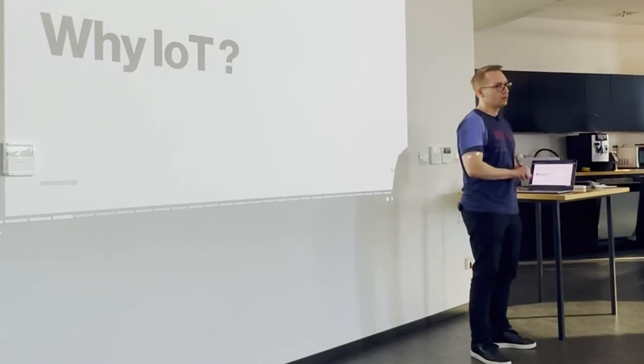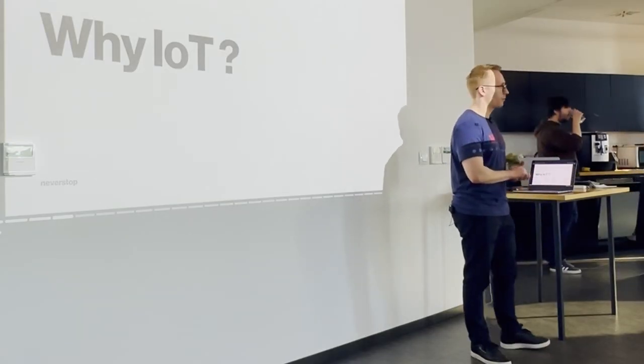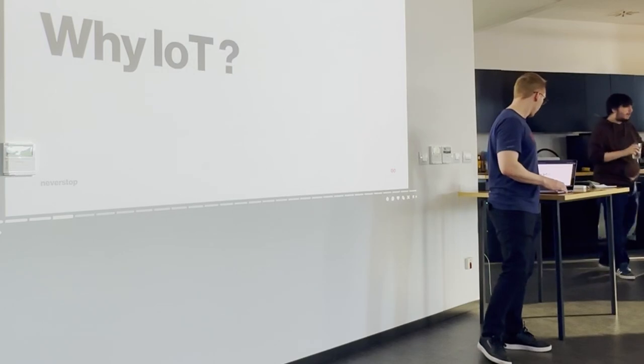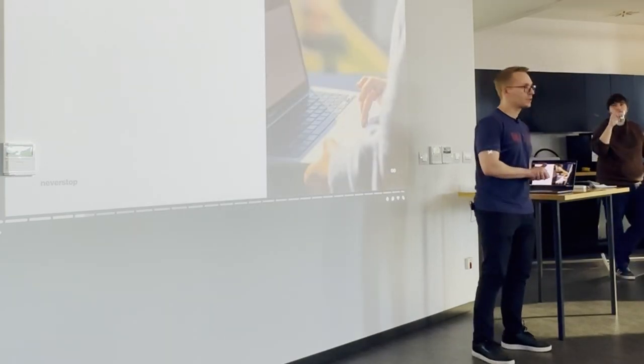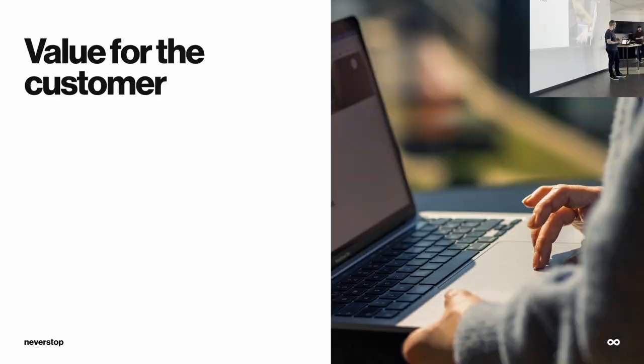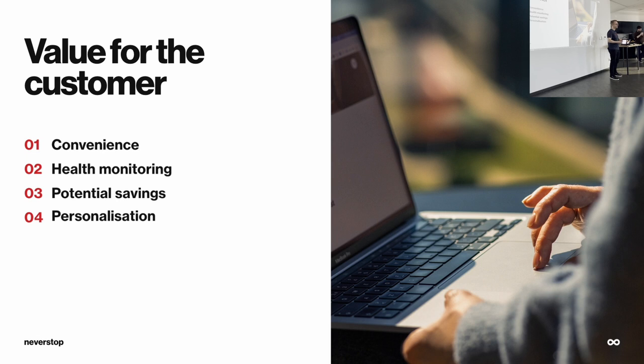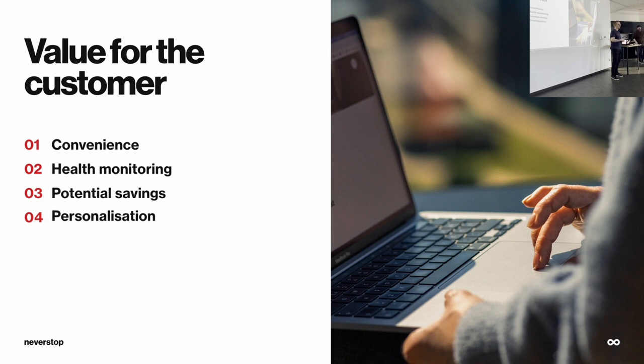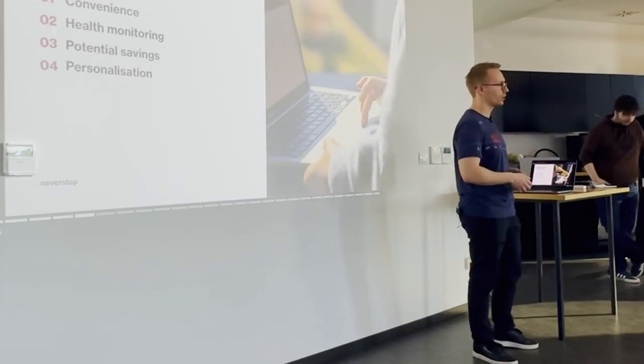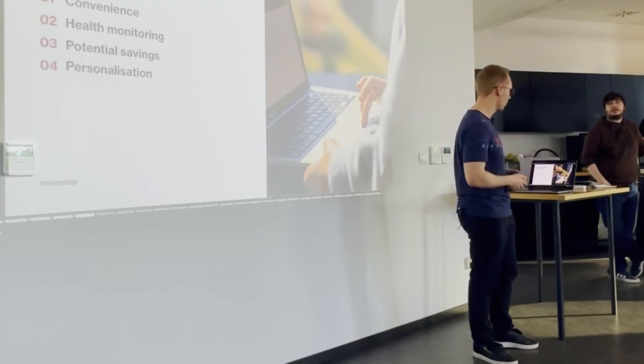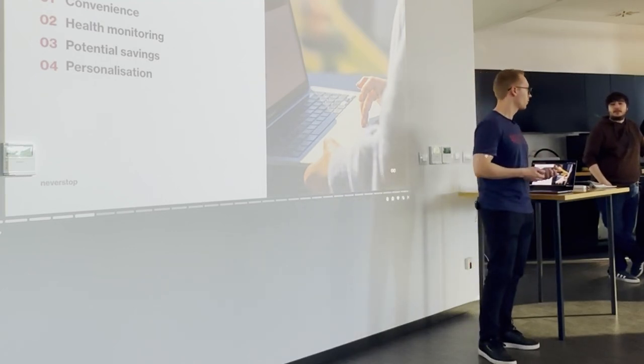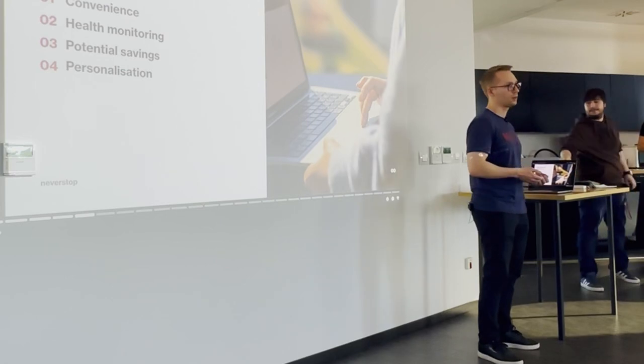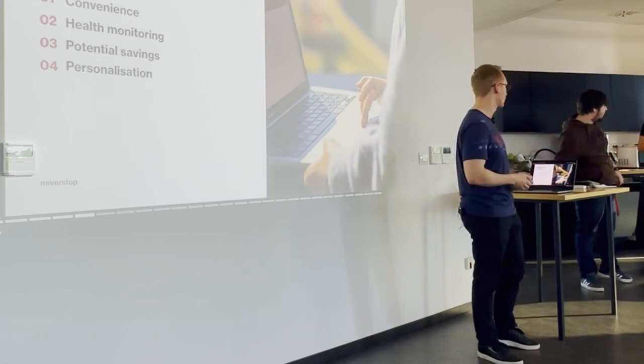And why do we have IoT products? First, from consumer perspective, consumers want IoT products because they offer value for them. Some values that consumers can get are convenience, health monitoring, potential savings, and personalization. We can think of simple example of setting the heating in your apartment while you're at work with your phone. So, this is very convenient for you. It can maybe lead to potential savings, and so on. Also, if you have a smart watch, you are probably monitoring your health. You can customize it, personalize it, and so on.